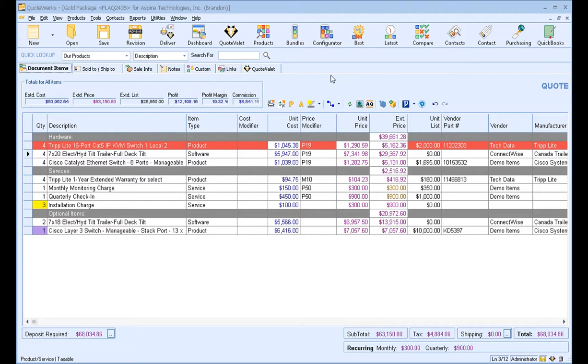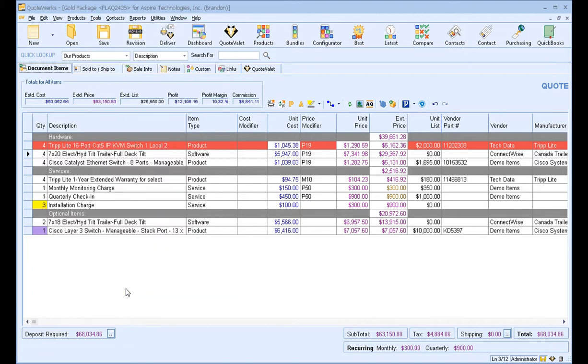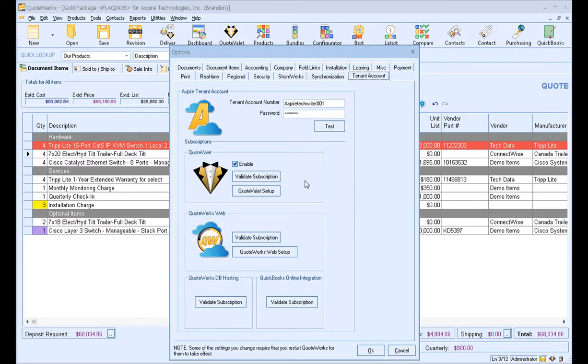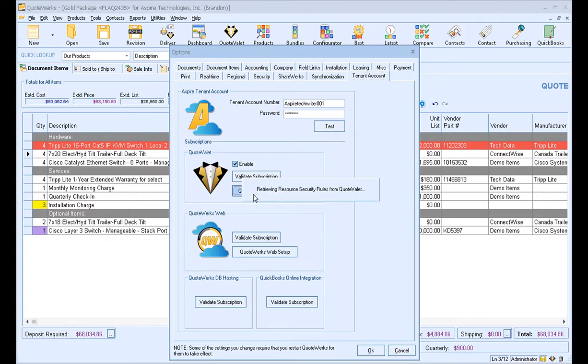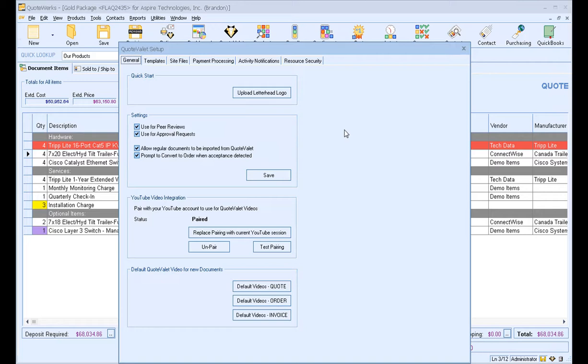Additionally, there are a couple settings that you want to make sure you have engaged in order to use peer review most effectively. The first setting is for QuoteValet users. If you want to utilize peer reviews in QuoteValet, you want to click on Tools, Options, and then click on your Tenant Account tab, and then click on QuoteValet Setup, and you just want to make sure you have the checkbox for Use for Peer Reviews is enabled. It is set by default, but if for some reason it had been turned off, you can come here and turn it back on. So you just want to make that setting.